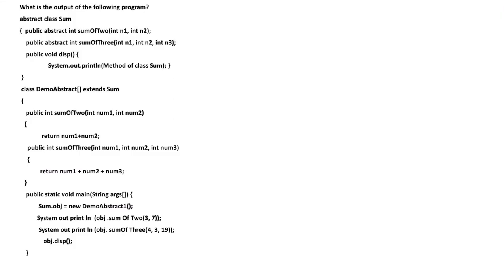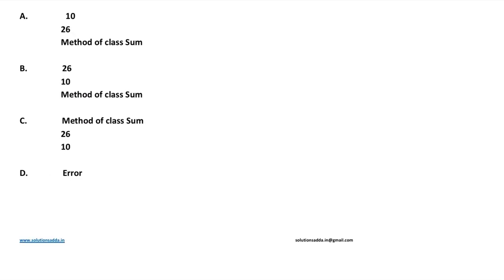This is a question from Java programming. What is the output of the following program? We have been given a program and we need to find the output. Options are: